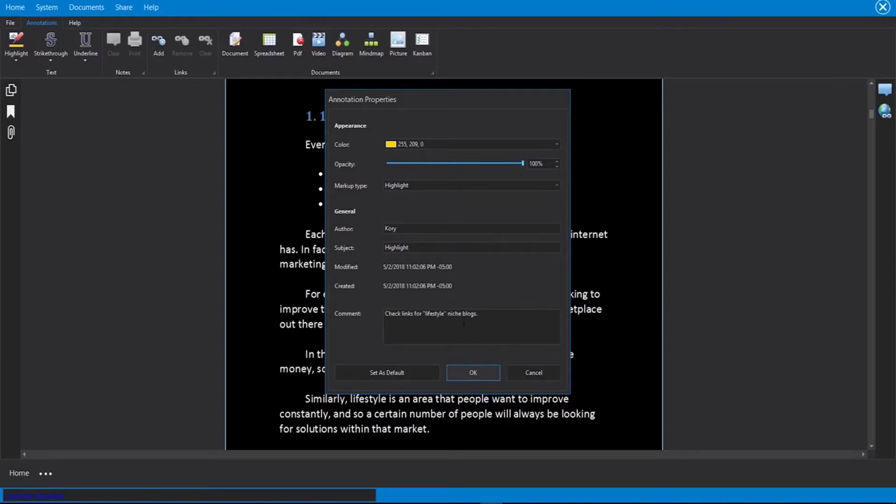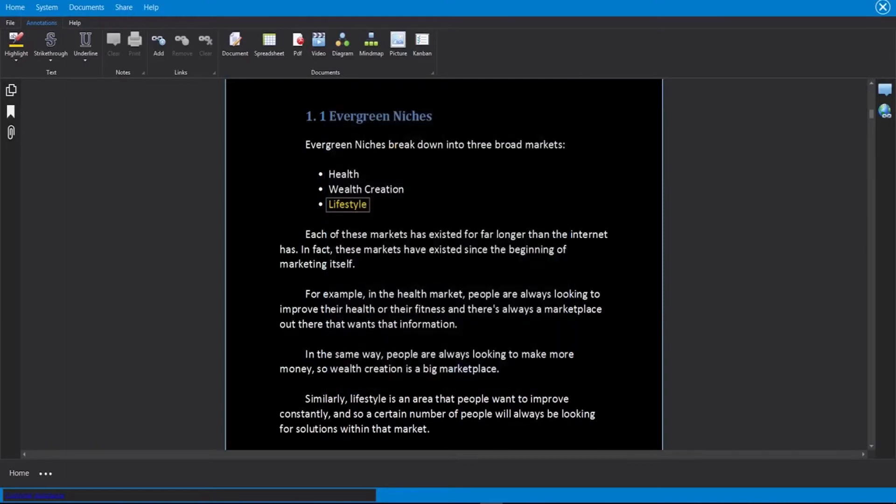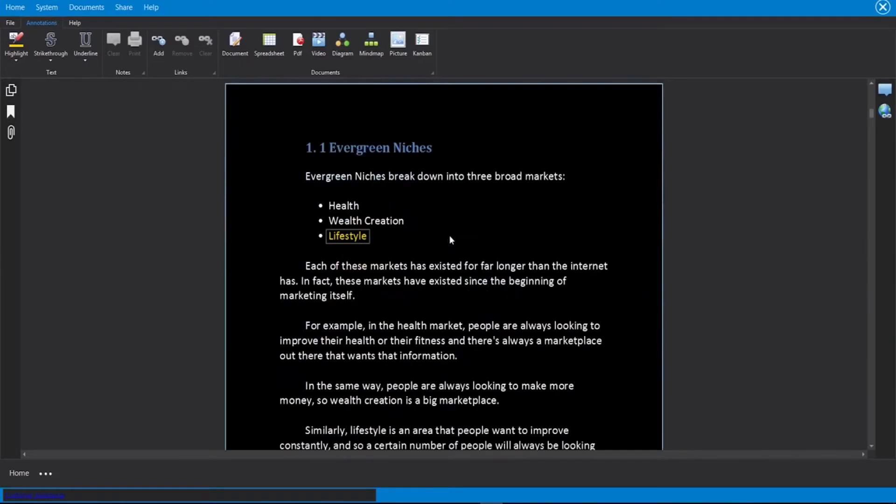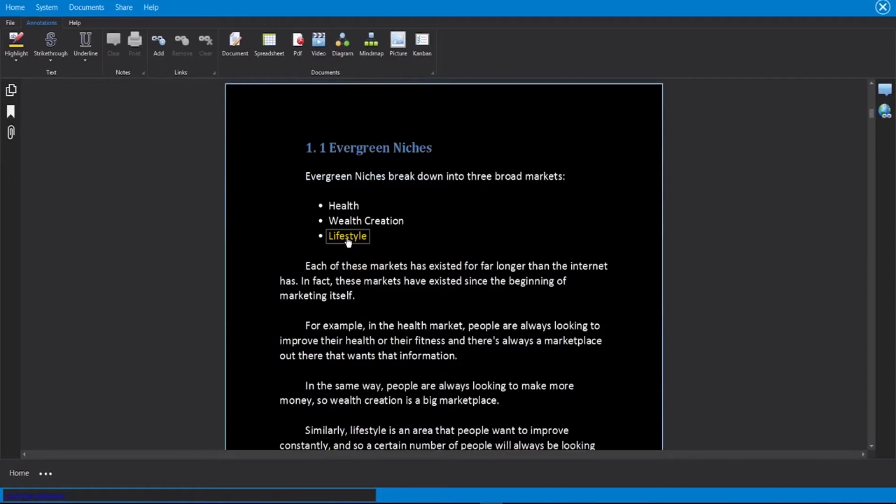For example, I can say check links for lifestyle niche blogs and then click on okay. Now when someone is scrolling through here, they see this highlight and they mouse over it. They will see my comment that I added to check the links for the lifestyle niche blogs.